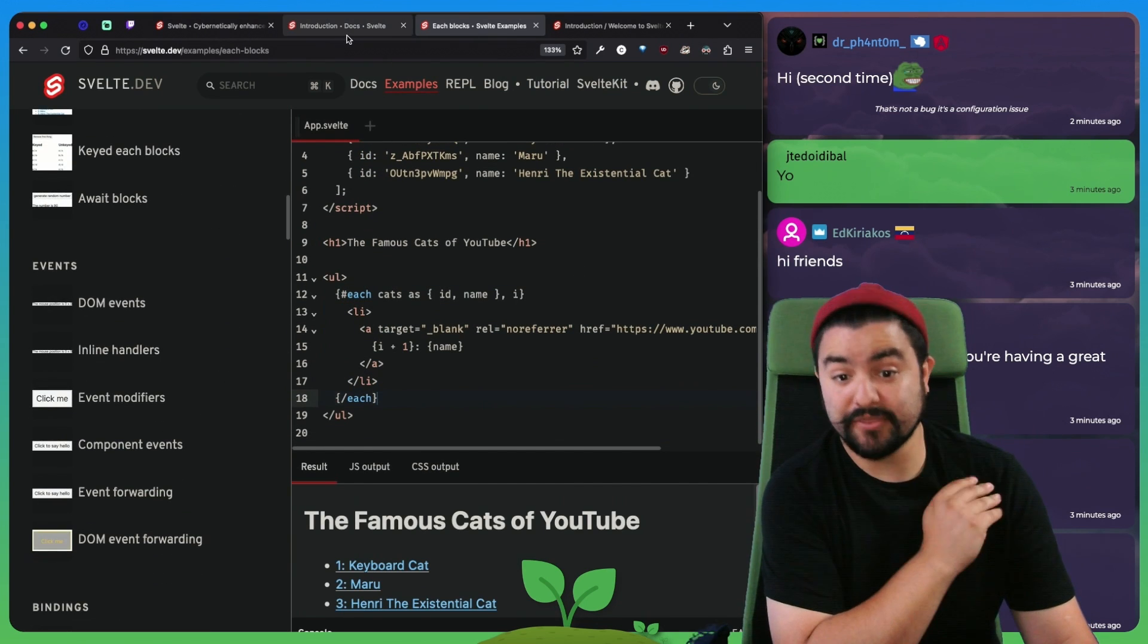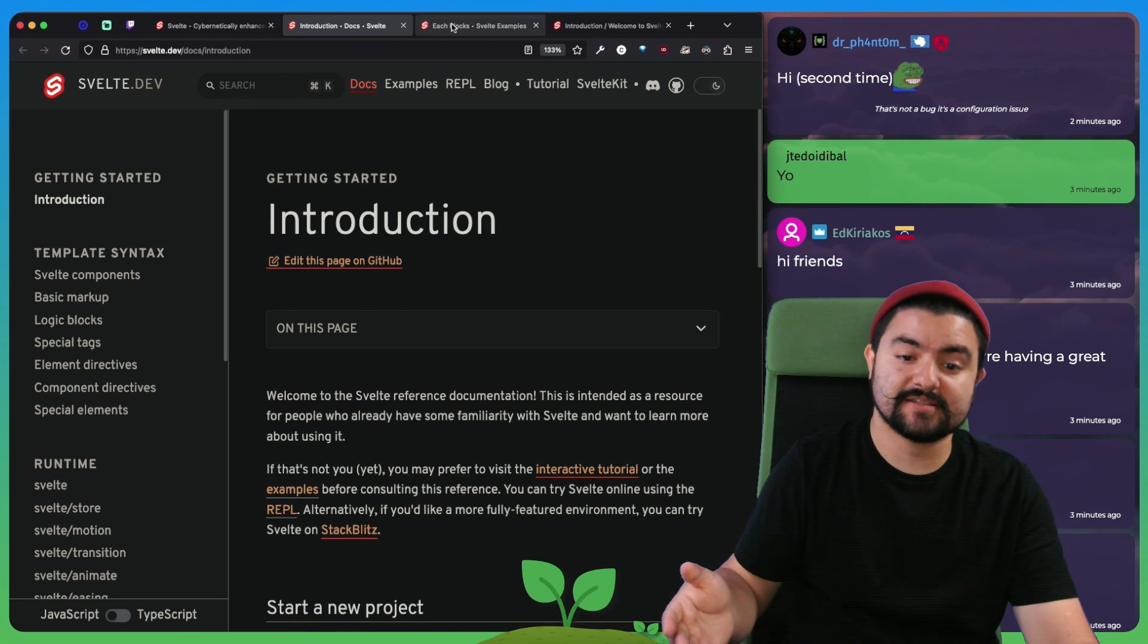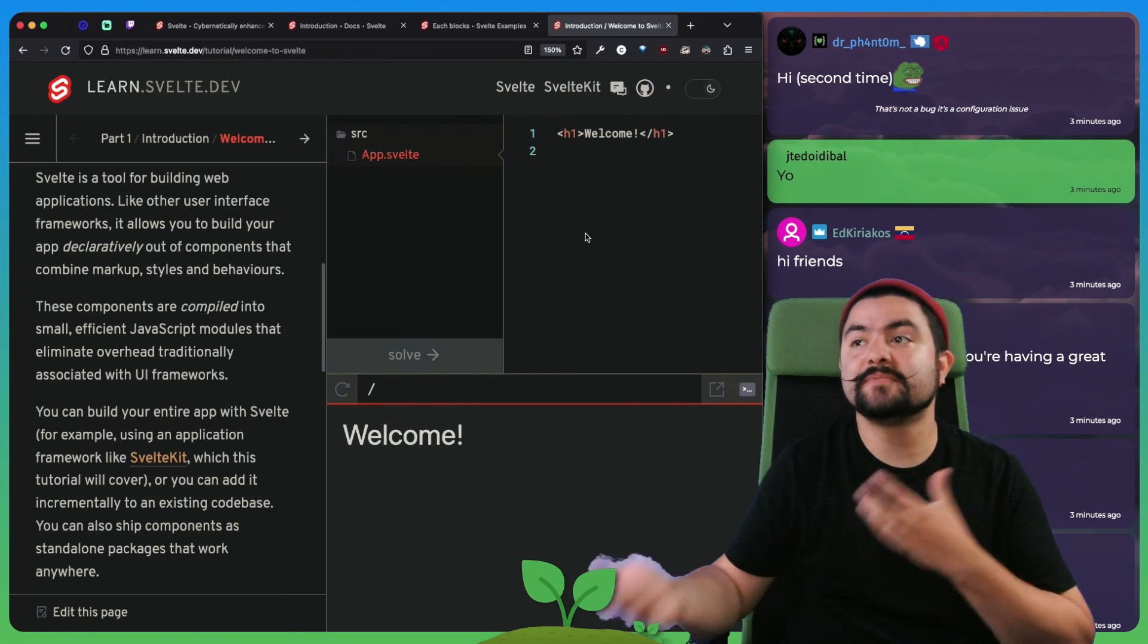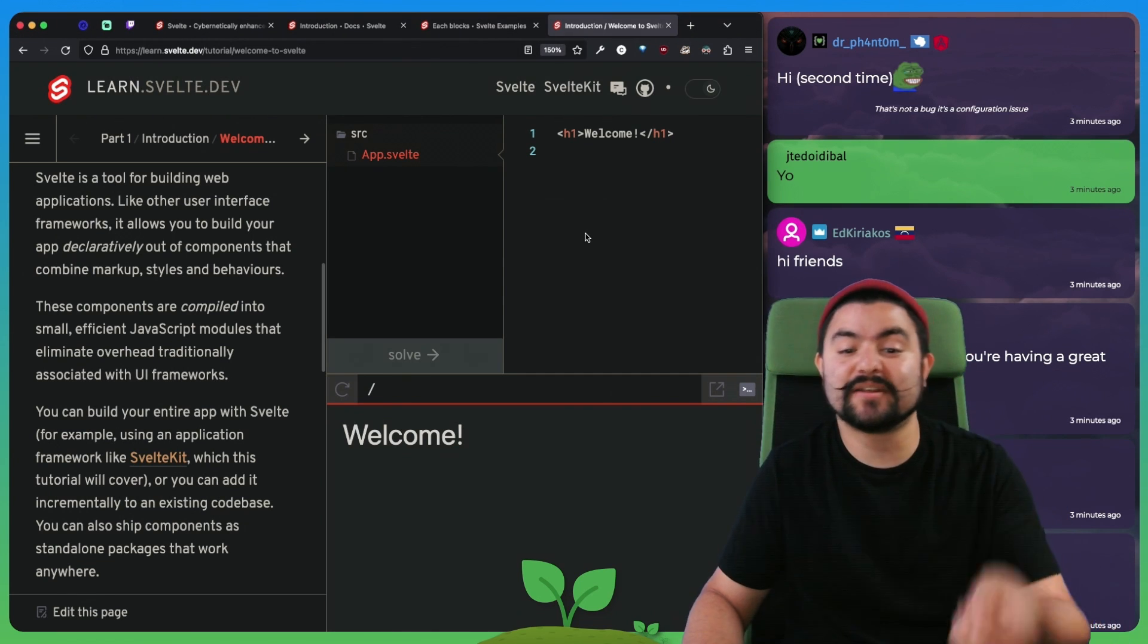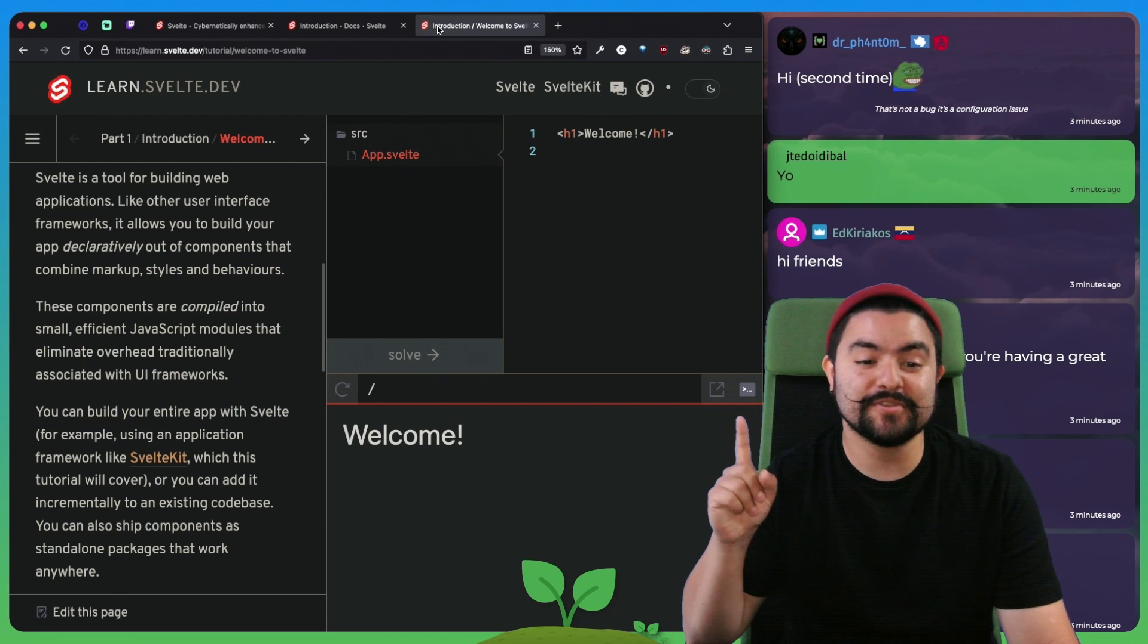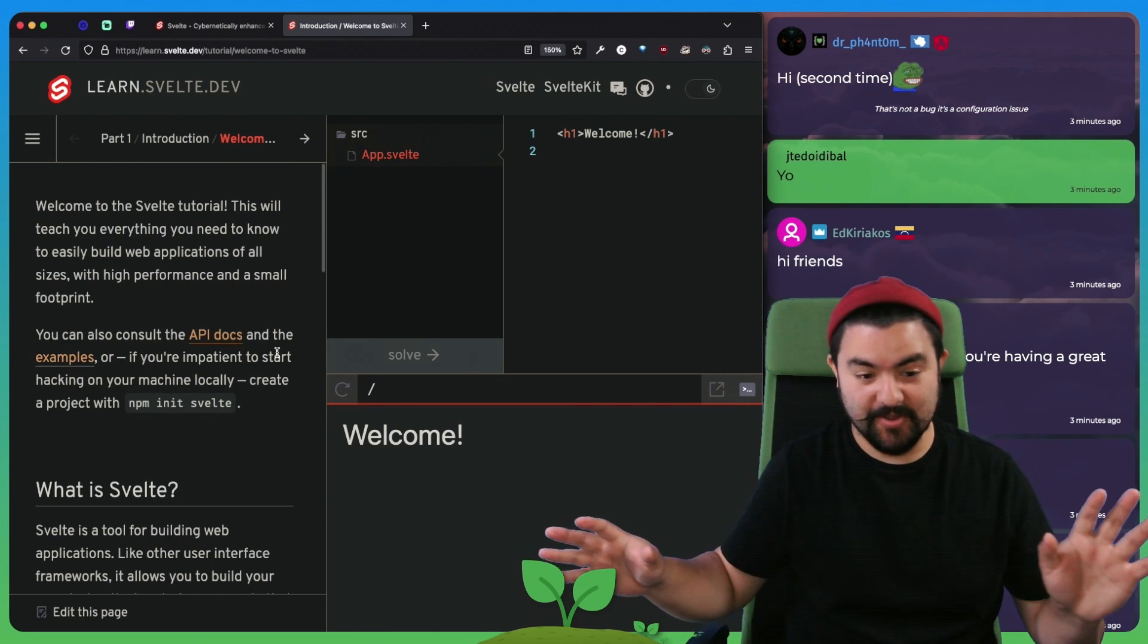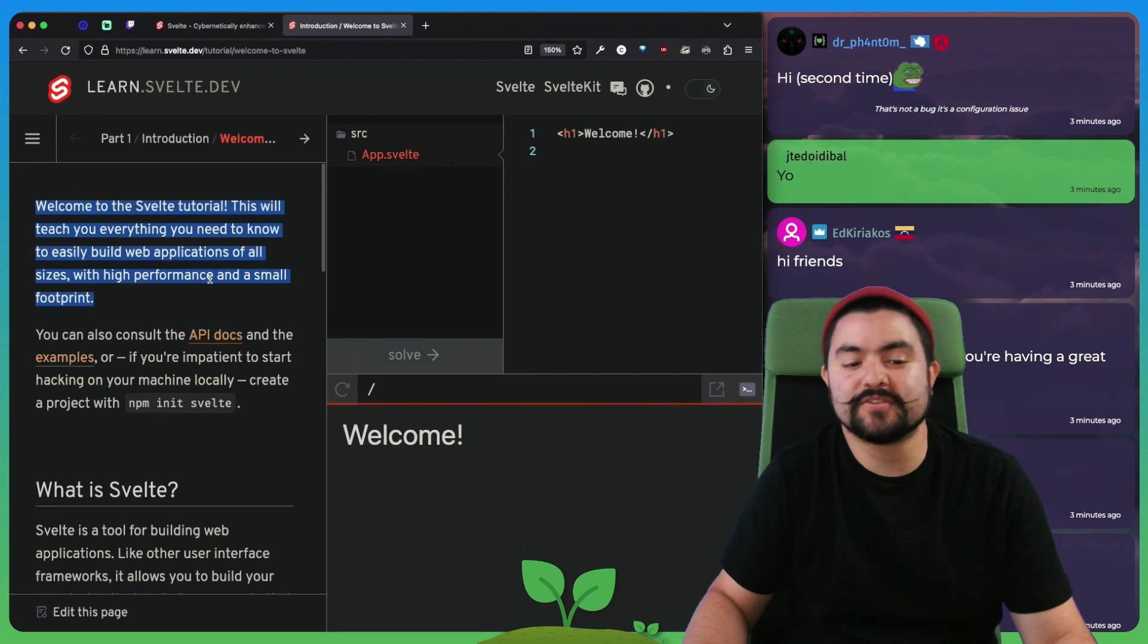And so when you're learning a thing, all three of these have their uses, right? You have the docs, you have the isolated examples and you have the tutorial, but you use them in different ways. So I would say, try not to confuse them and be very deliberate in deciding what you're going to do. So what we're going to do right now is we're going to do the tutorial. So we're kind of approaching this like we've never even heard of Svelte before, maybe. And we're trying to learn it from scratch. We're going to see how the tutorial is.